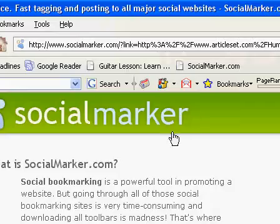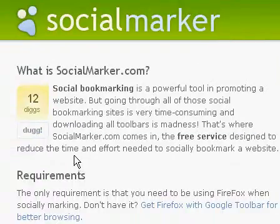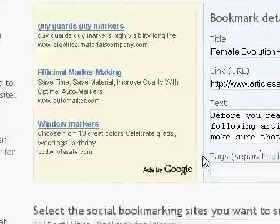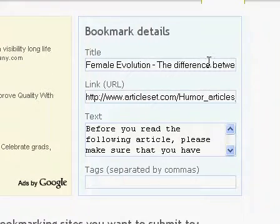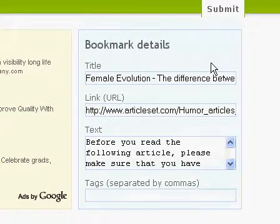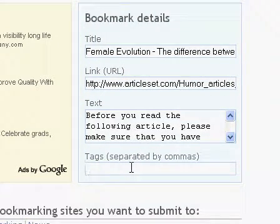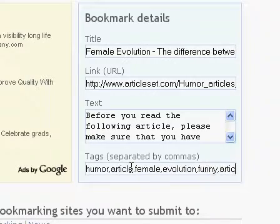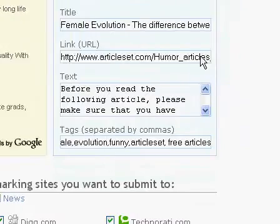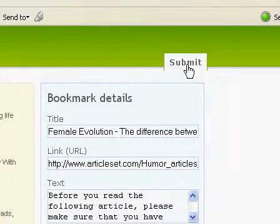You will notice that you are redirected to socialmarker.com, but that all the fields on the right, except for the tags field, have already been filled in. All you have to do is type in a few tags, and that's it. You may click the submit button and start submitting your article to all selected social bookmarking services.